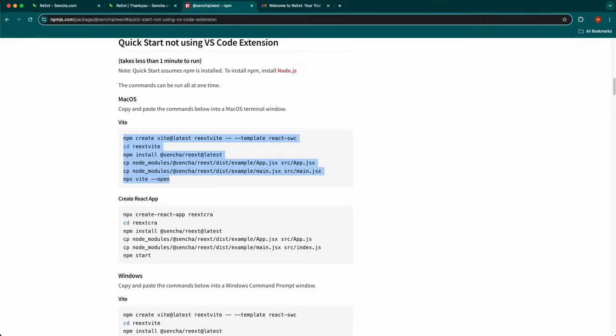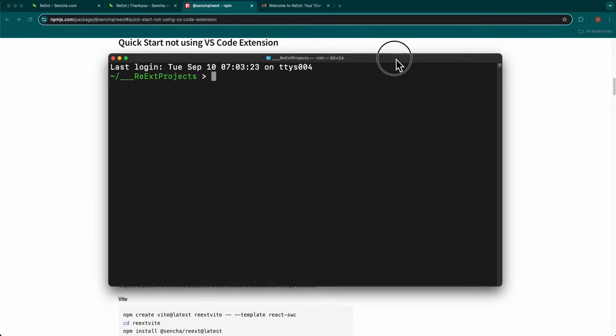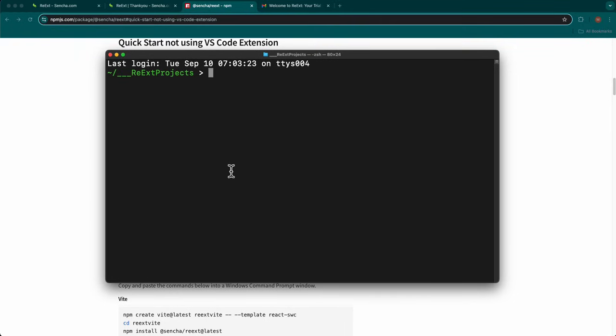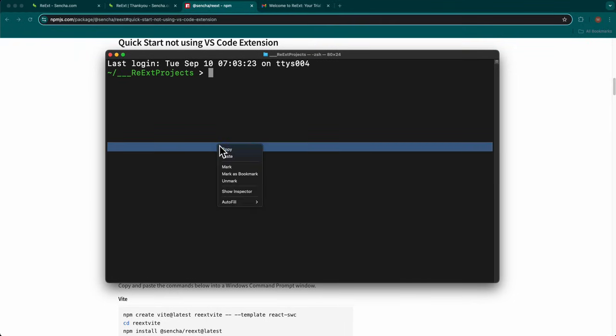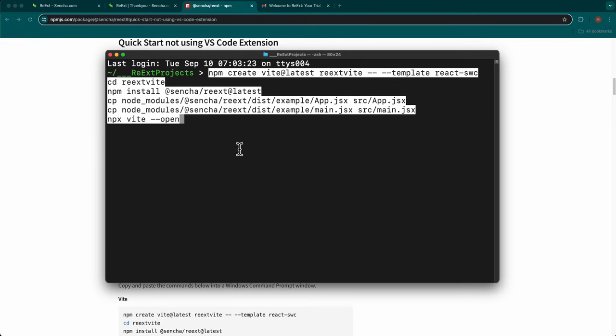Next, bring up a terminal or command window and navigate to a folder where you want to create the new test project. Paste the commands you copied from the Quick Start and press Enter.